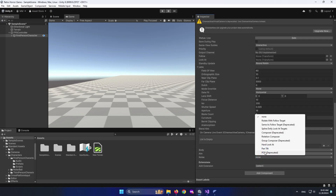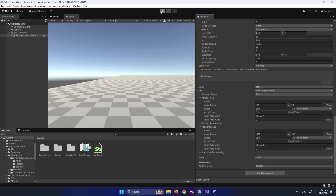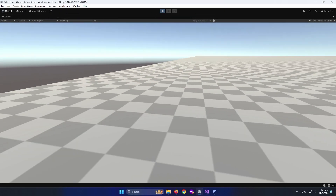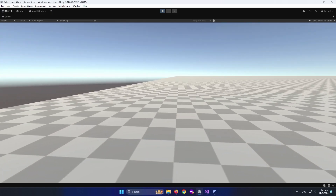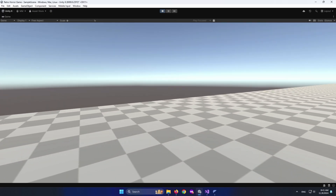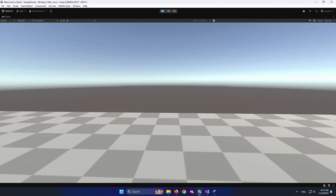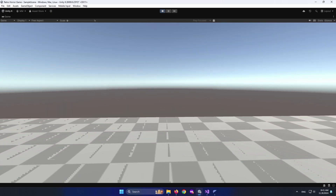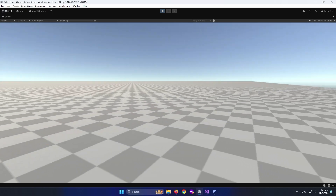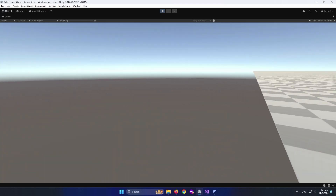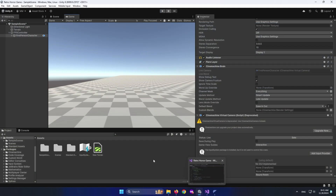For the Aim, we need POV, so let's check it out. As you can see, this is added. But there's the bug — I'm looking here and pressing W, and it's moving the wrong way.